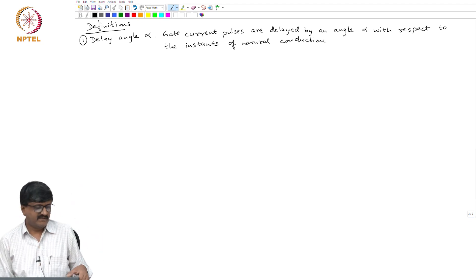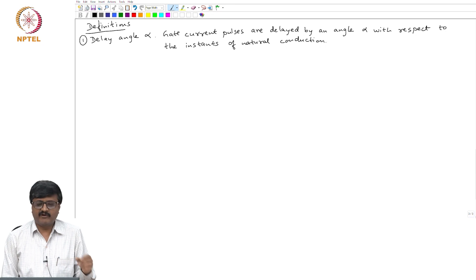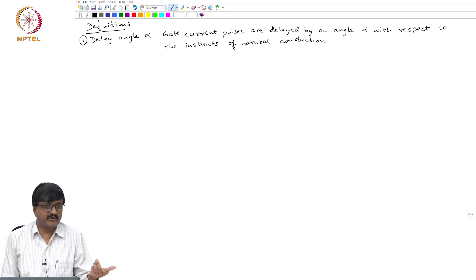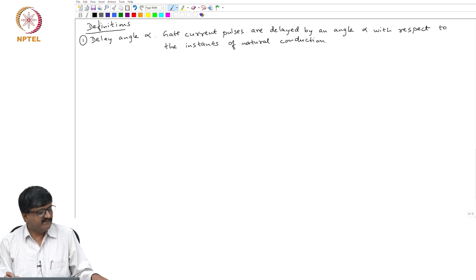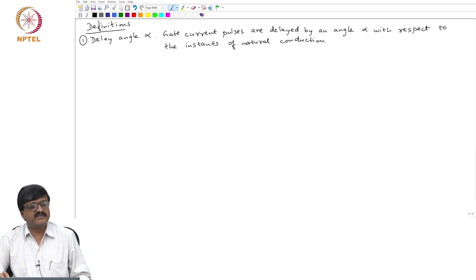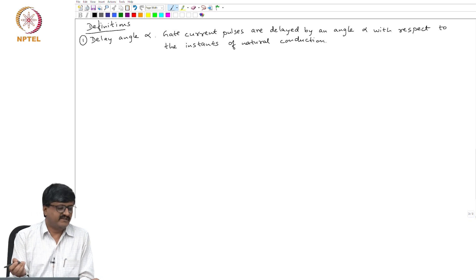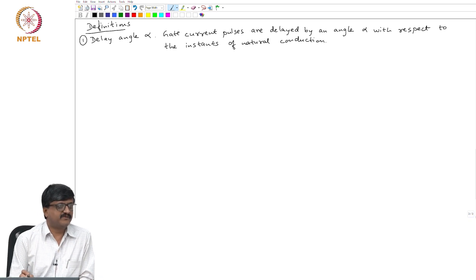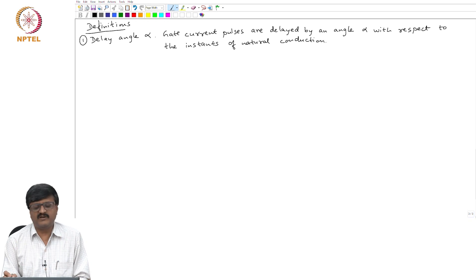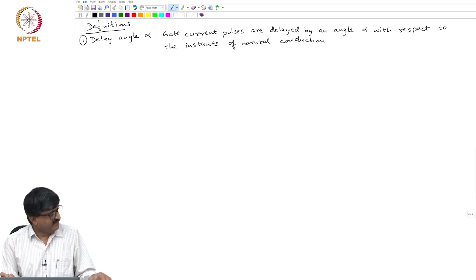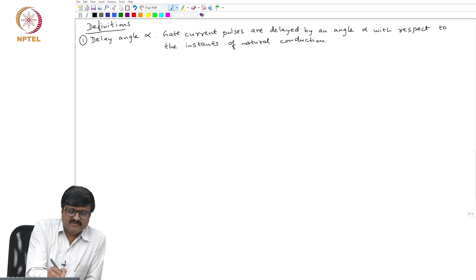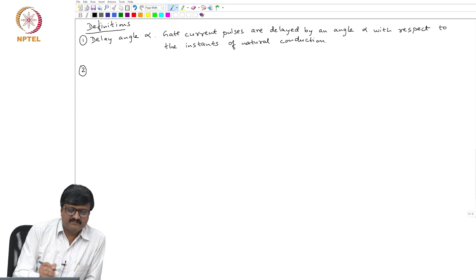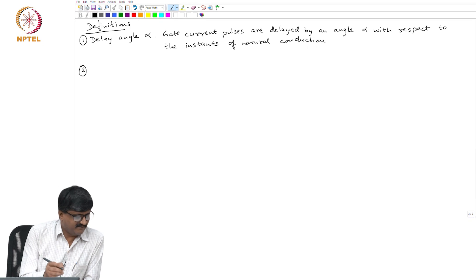If continuous gate current is applied, then what we get is natural conduction or diode operation. If we give only gate current pulses, and that too delayed with respect to the instant of natural conduction, that is what is desired if we want to have control. The purpose of using a thyristor valve is to have control. We will define some more angles — most of these definitions are angles only.